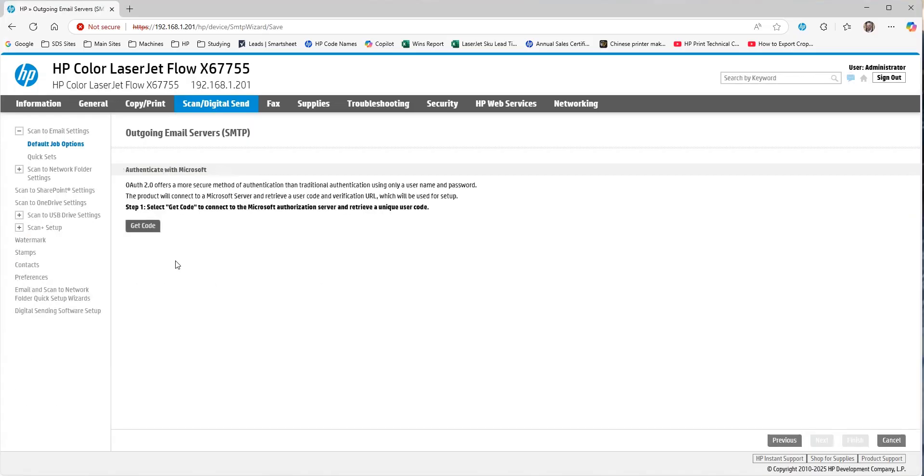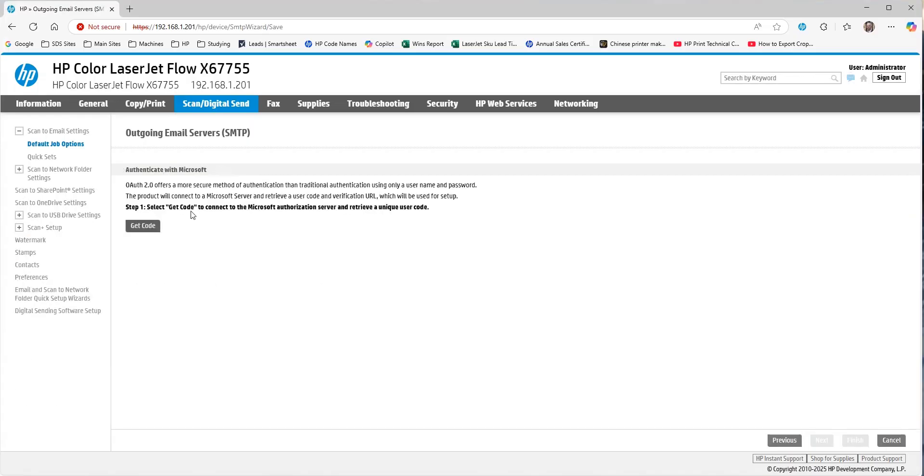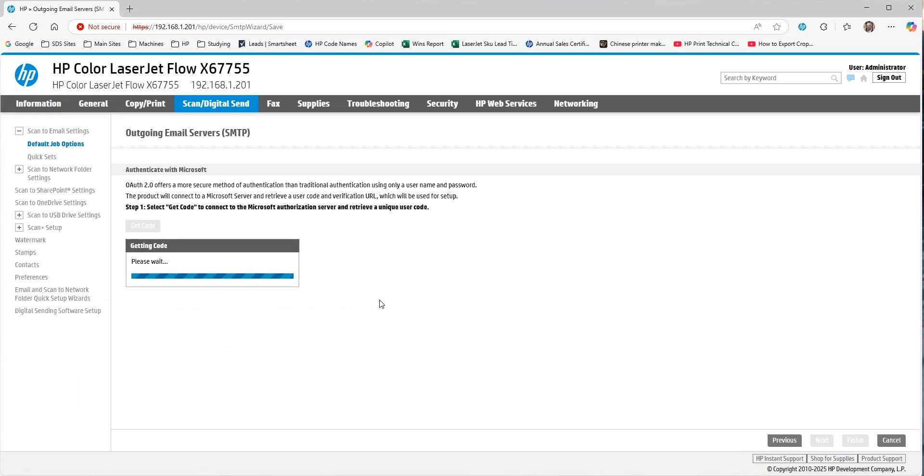So, I'm going to use my email here, and now we are going to authenticate with Microsoft. So, we click on Get Code, and now we're communicating with Microsoft servers as part of the registration process for this device for scan to email.